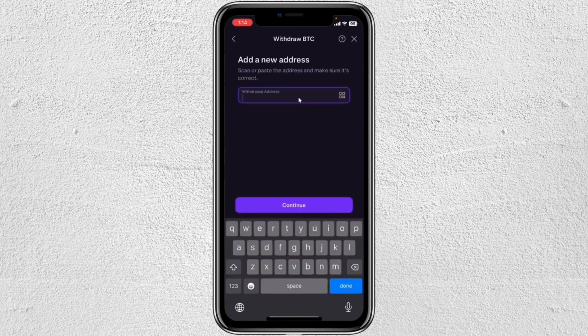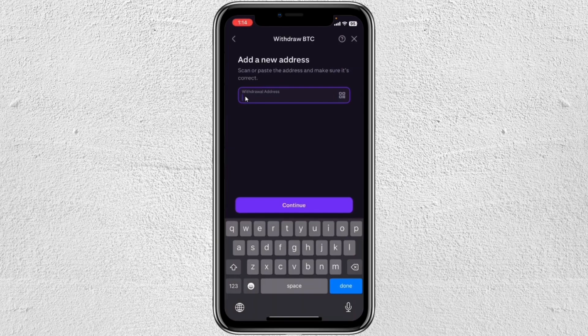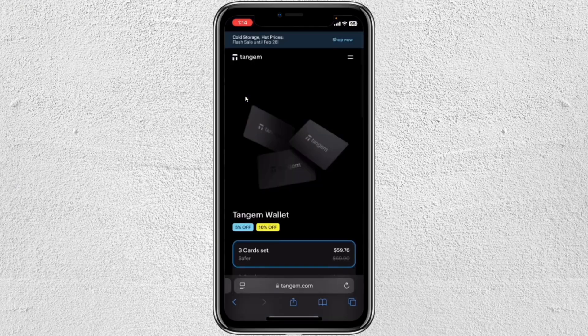After that, you're just going to have to put here the withdrawal address. To be able to find the withdrawal address for the Tangem Wallet, you just go ahead and open your Tangem Wallet.